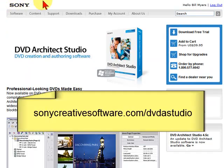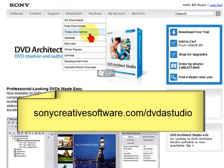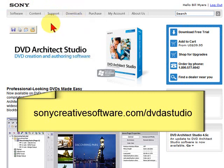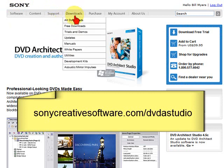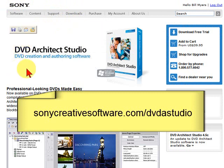This is SonyCreativeSoftware.com/DVDastudio. This is where you get the free downloads right here in the download area for DVD Architect Studio.